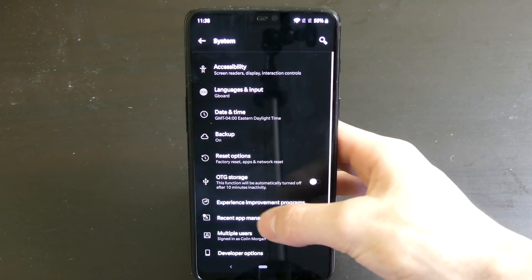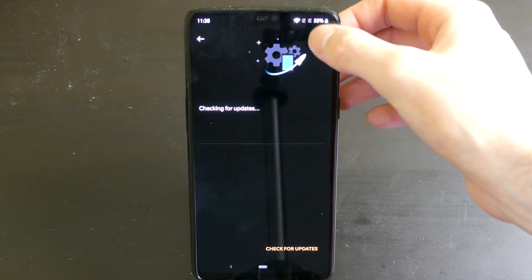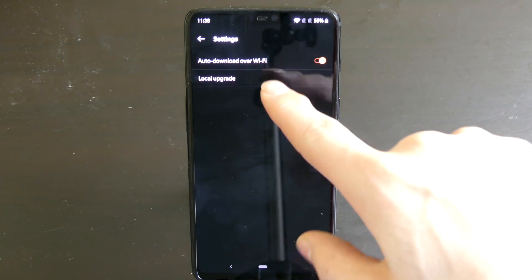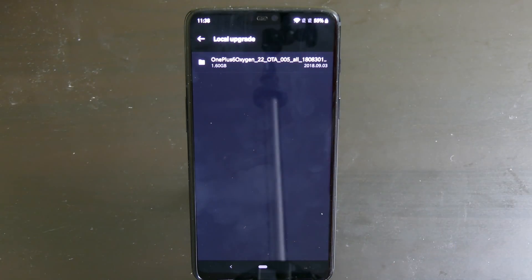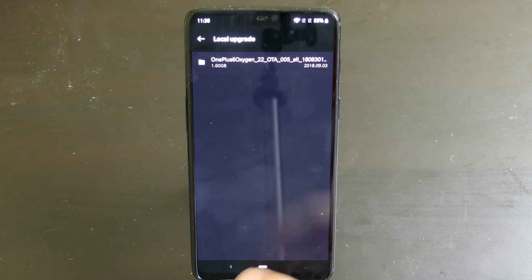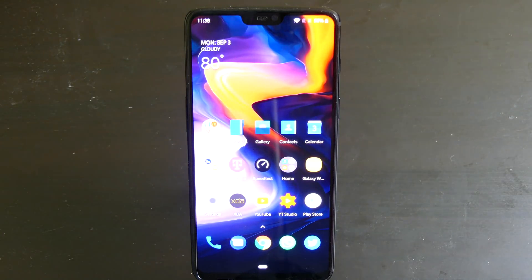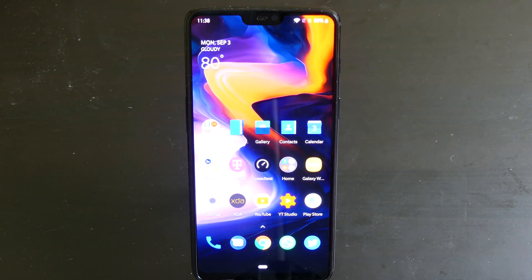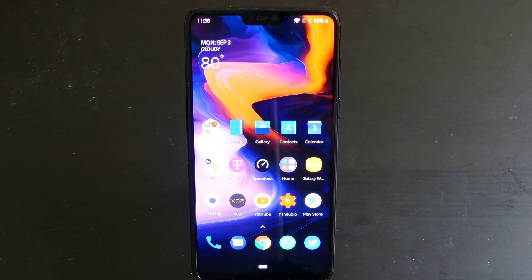And then once you go back to your settings, your system, and your system updates, you can click the little gear icon right here. When you click local upgrade it will recognize that file as something you want to upgrade to. And that's how you install it. After that it'll do everything by itself. It'll reboot. And then boom you're back in and you're on Android 9 Pie.